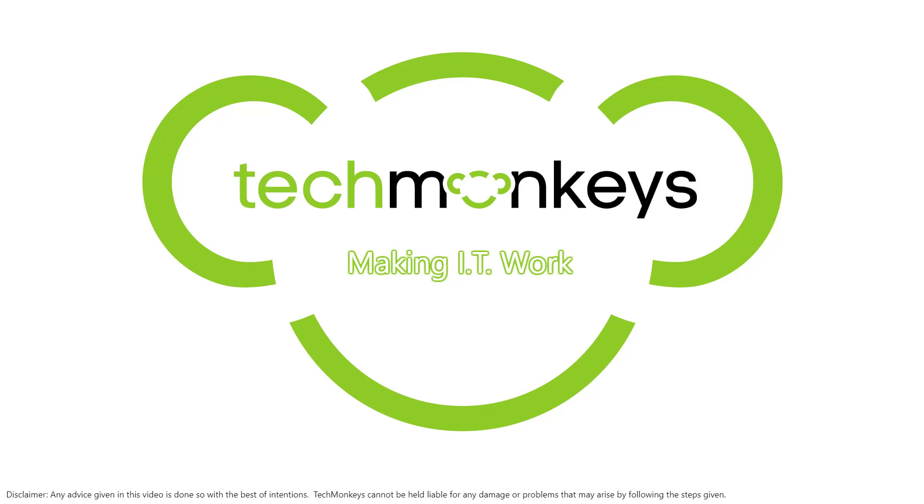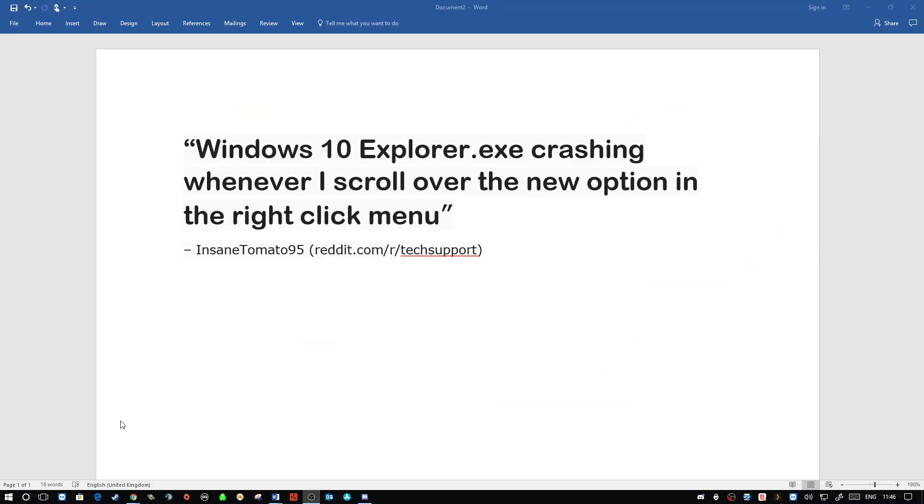As always, a little reminder, leave us your questions in the comments below, catch us on Twitter and we might just create a video helping you fix your problem or answer your question. Today's question comes from InsaneTomato95 on the Reddit tech support forum. He's asking, Windows 10 Explorer.exe crashing whenever I scroll over the option in the right click menu or scroll over a new option.